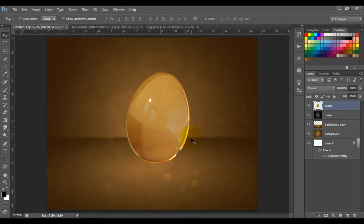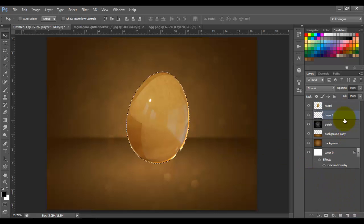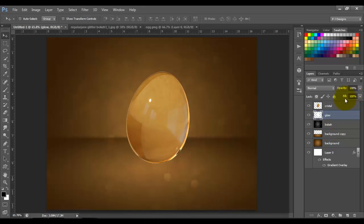I'm going to make a selection on this crystal image. Press and hold Ctrl and click on the crystal image layer to make that selection. Now I'm going to add a new layer and put it below the crystal layer. I'm going to name this layer 'Glow' and fill the selection with white. Now deselect by pressing Ctrl+D and put this fill option to zero.